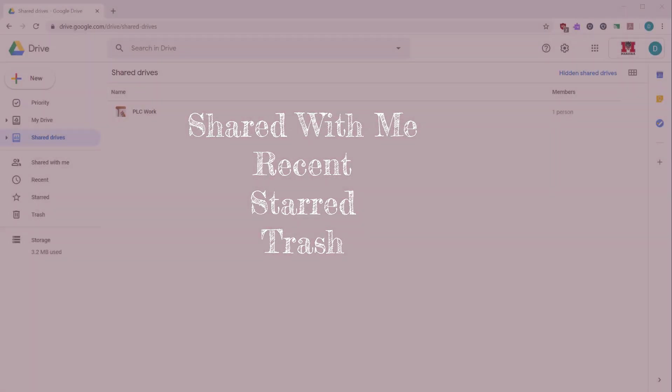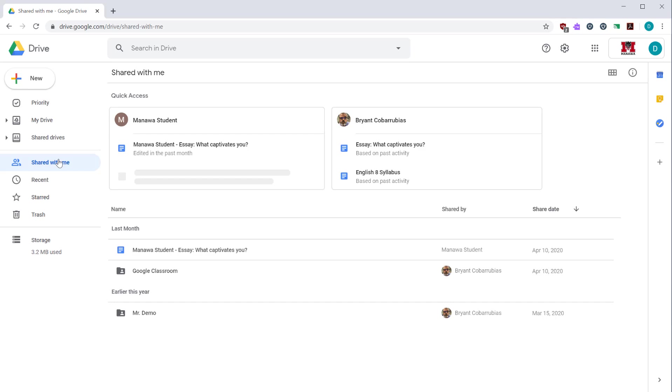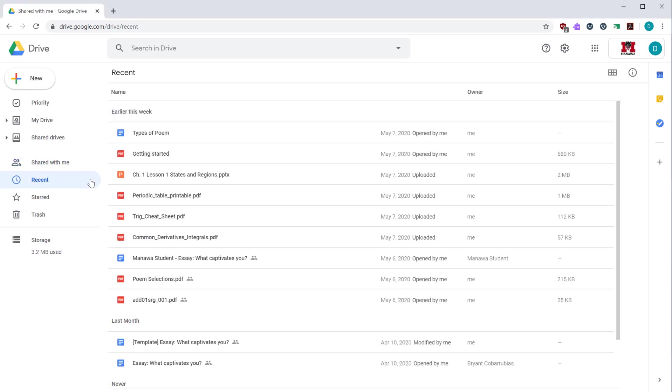Google Drive allows people to share files with you. These files can be found on the shared with me tab. Here you can see the name of the file, who shared it to you, and the date it was shared. The recent tab shows files that have recently been opened by you.